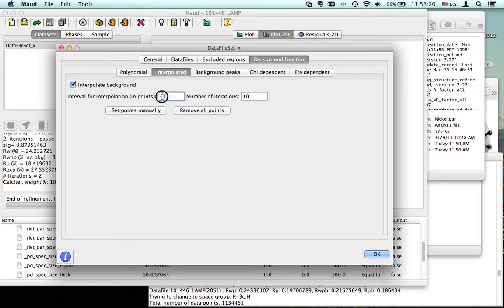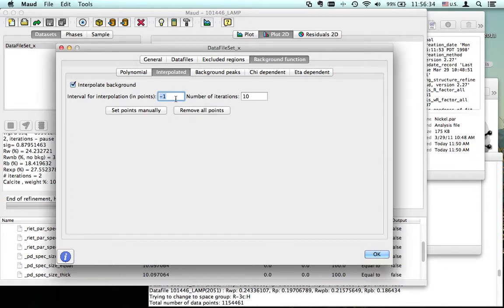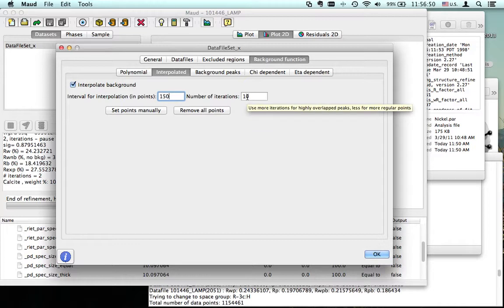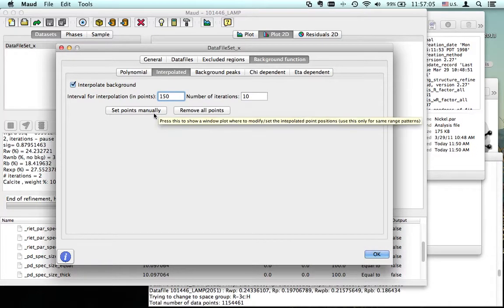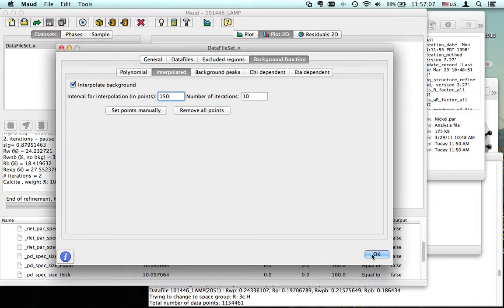We decide to interpolate the background. I prefer to set the interval for the interpolation in points myself, so not the default. These are not too many points so let's say I put every 150 data points - so we'll put an interpolation point every 150. Then we'll do some iterations to get the point in a more correct position where the minima are, not over the top. It will also set up different points for patterns that have a different range.